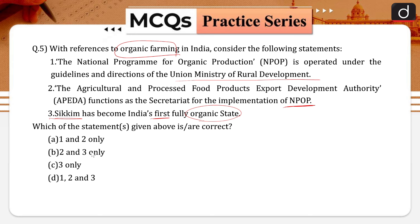Which of the statements is/are correct? One and two only, two and three only, three only, or one, two and three? Correct answer is option B, that is two and three only. Second and third are correct; first is incorrect.